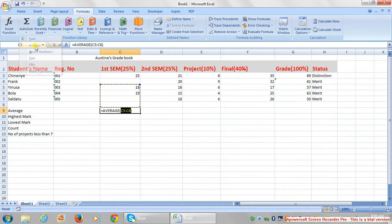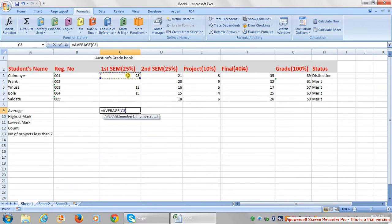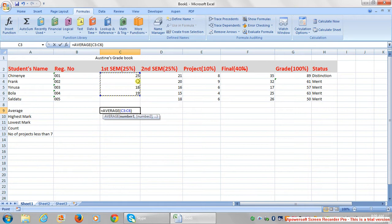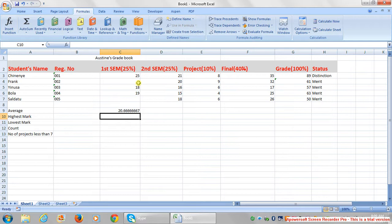So I click on average, then I select what I want the average to be calculated for - these three scores. I'm going to press enter. See, the average of 25, 18, and 19 is 20.66.